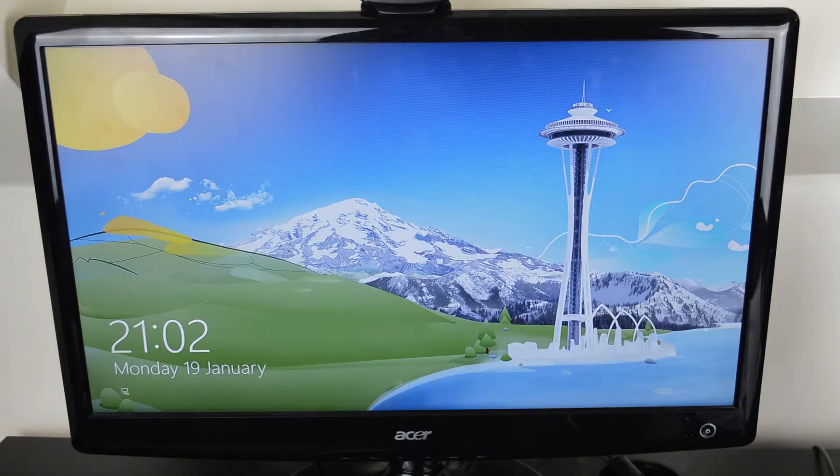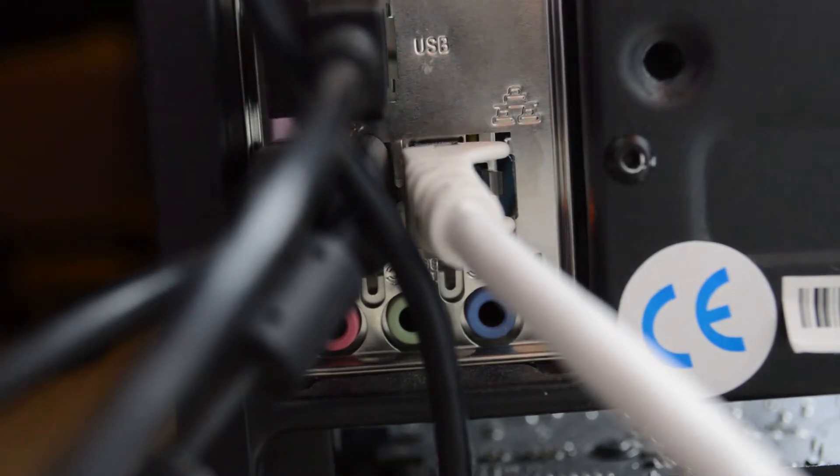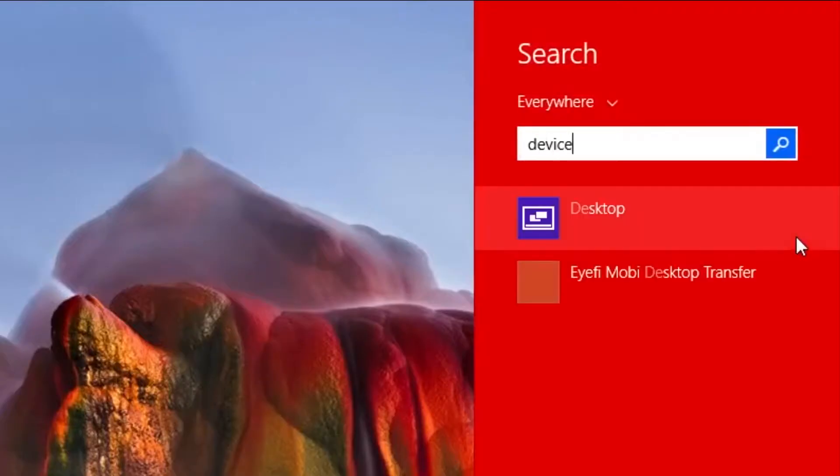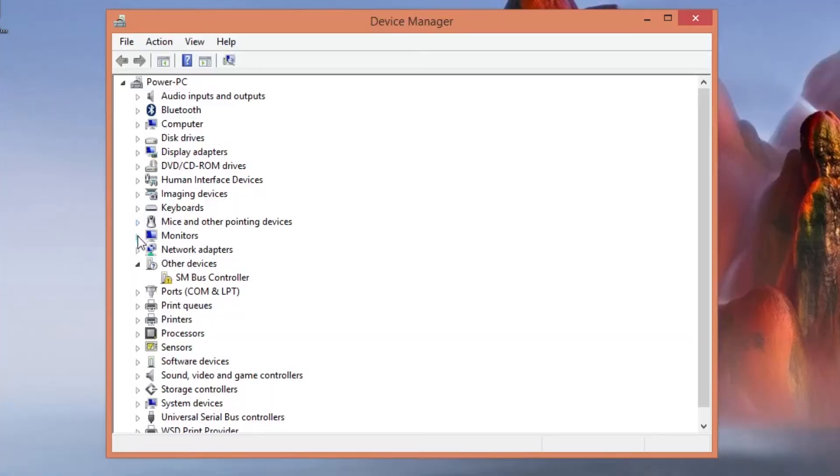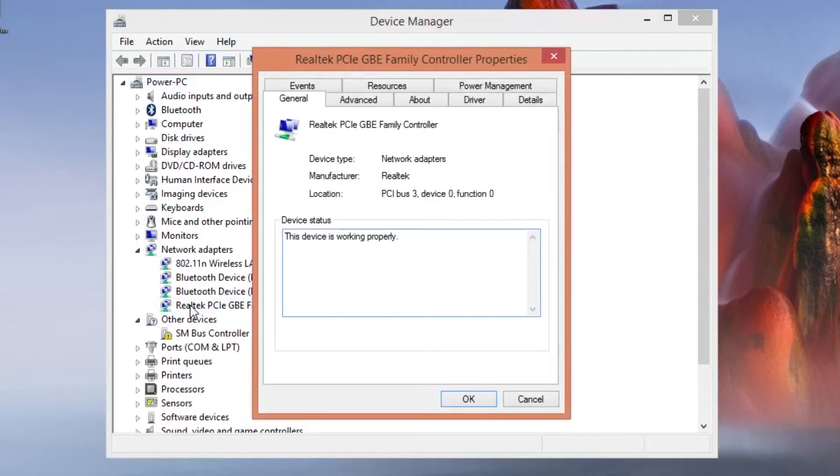Once you switch your computer on you will have to allow your ethernet port to actually wake up your computer. To do this search for device manager then head down to your network adapters and look for the ethernet device and double click on it.